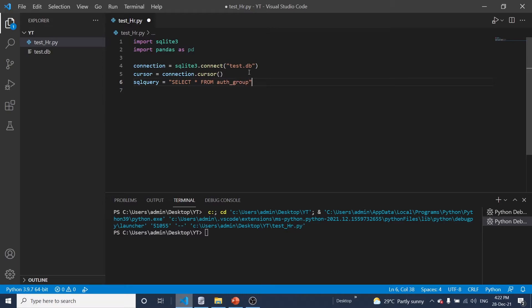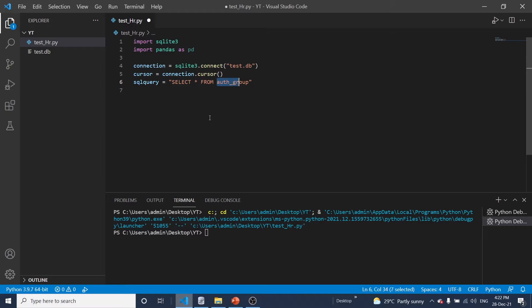Okay, so this is table name. That means we are going to get all data from this table. That means authentication group table. Let me show you.